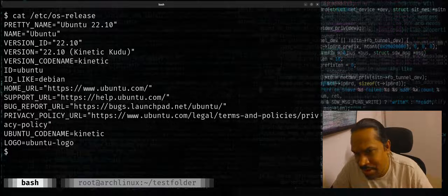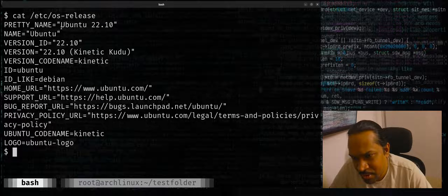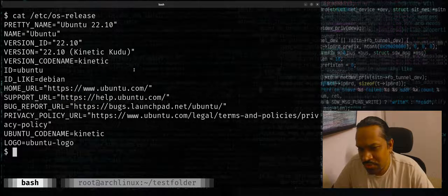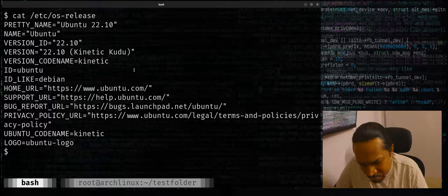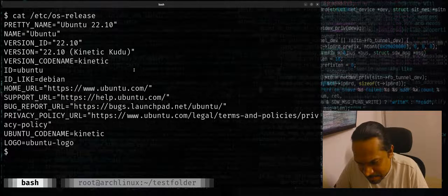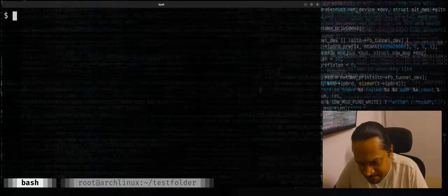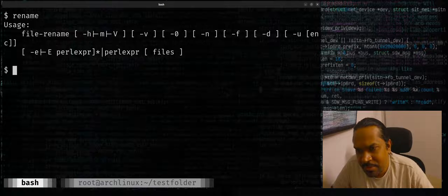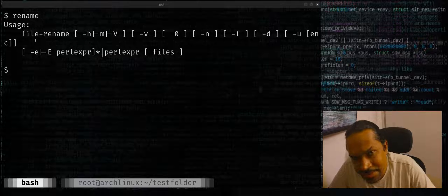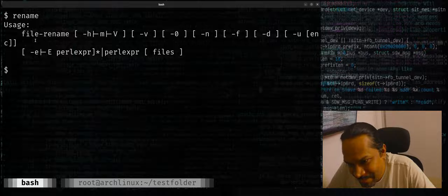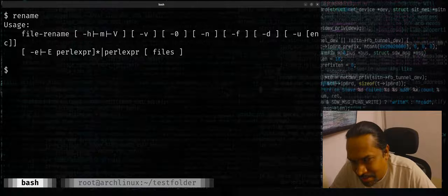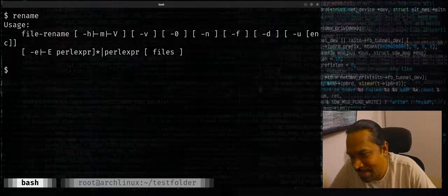Ubuntu 22.10. If I just say rename here, the rename command on Ubuntu is basically a Perl script. It's implemented as a Perl script. I'll just show it to you in a while.